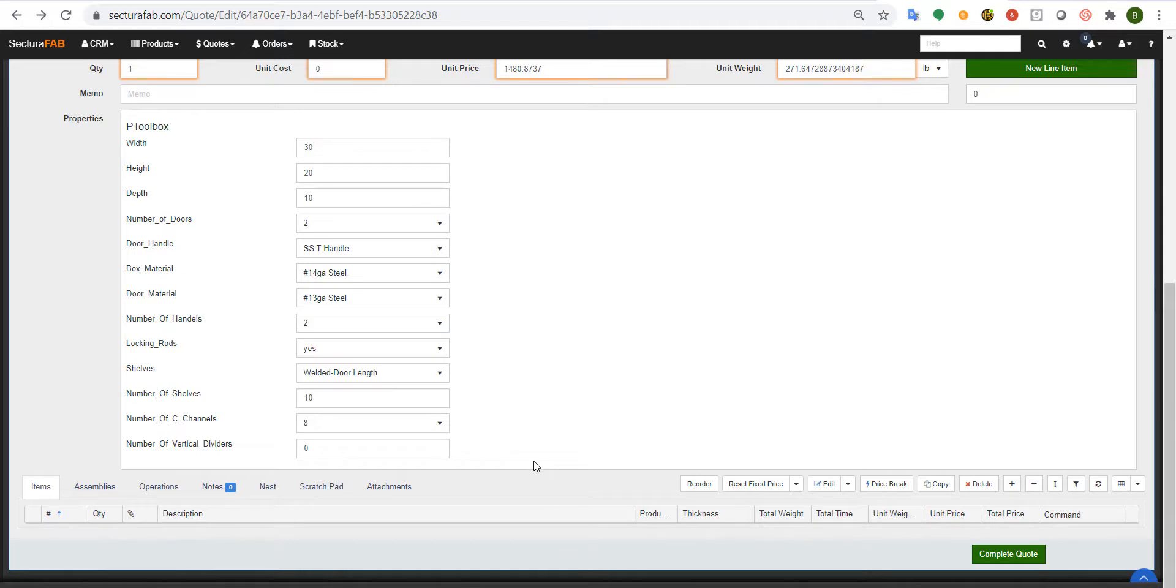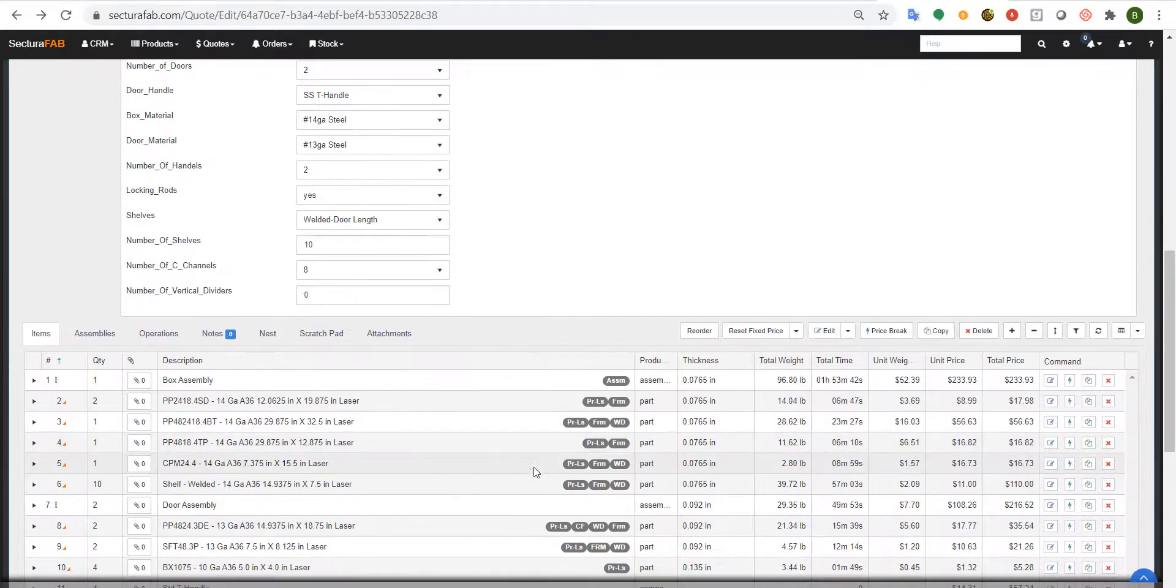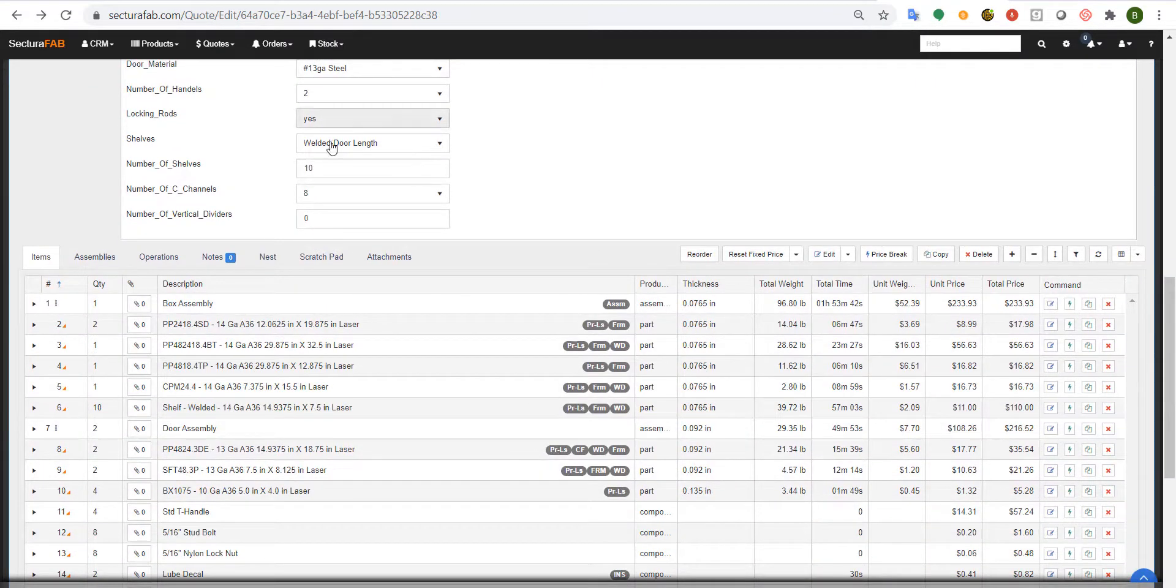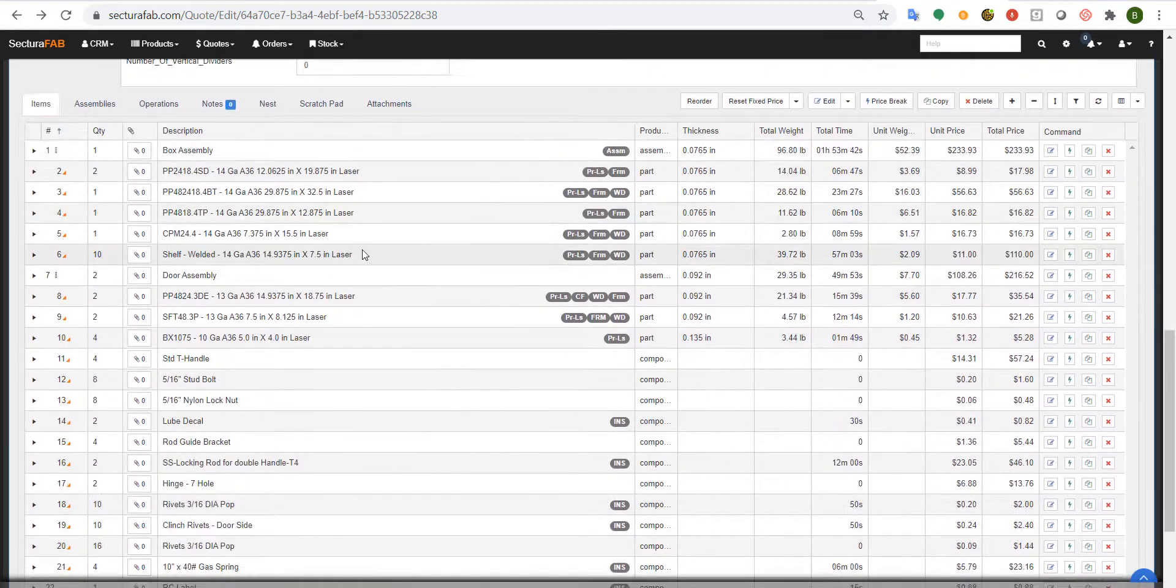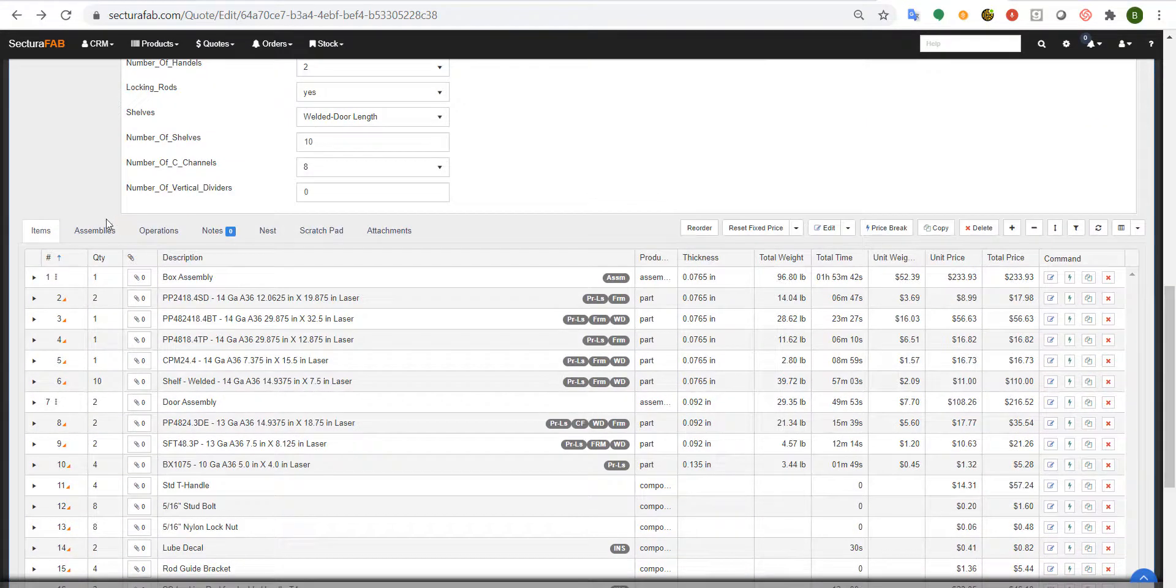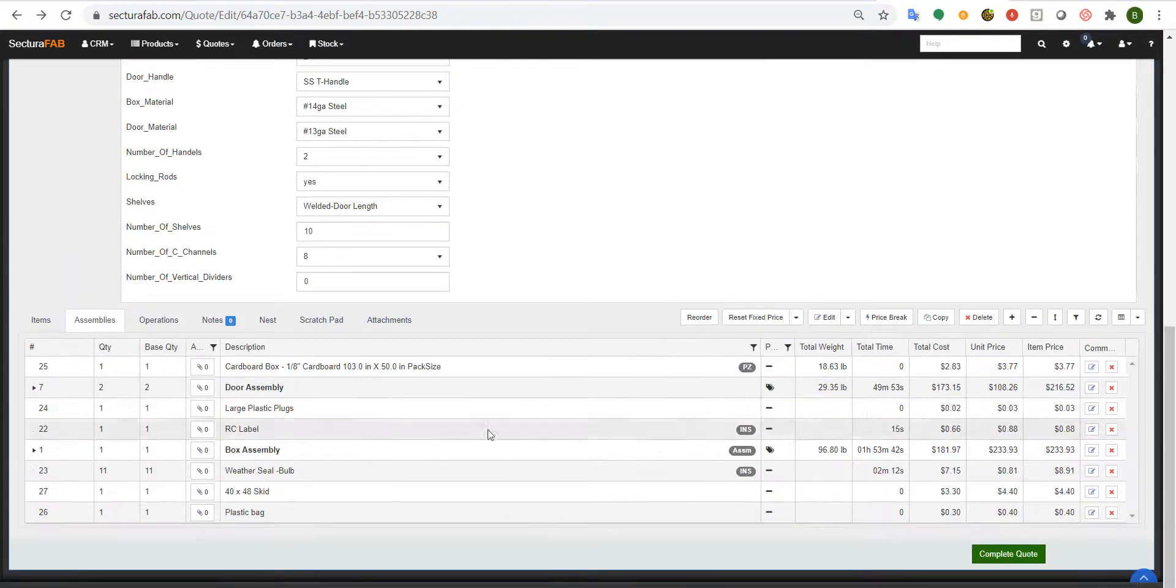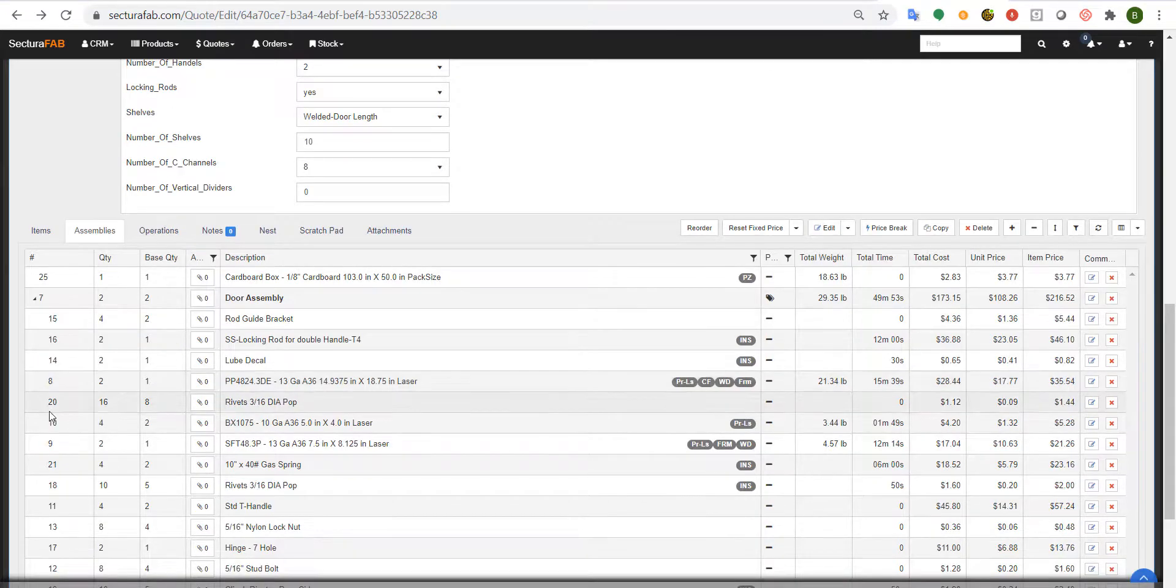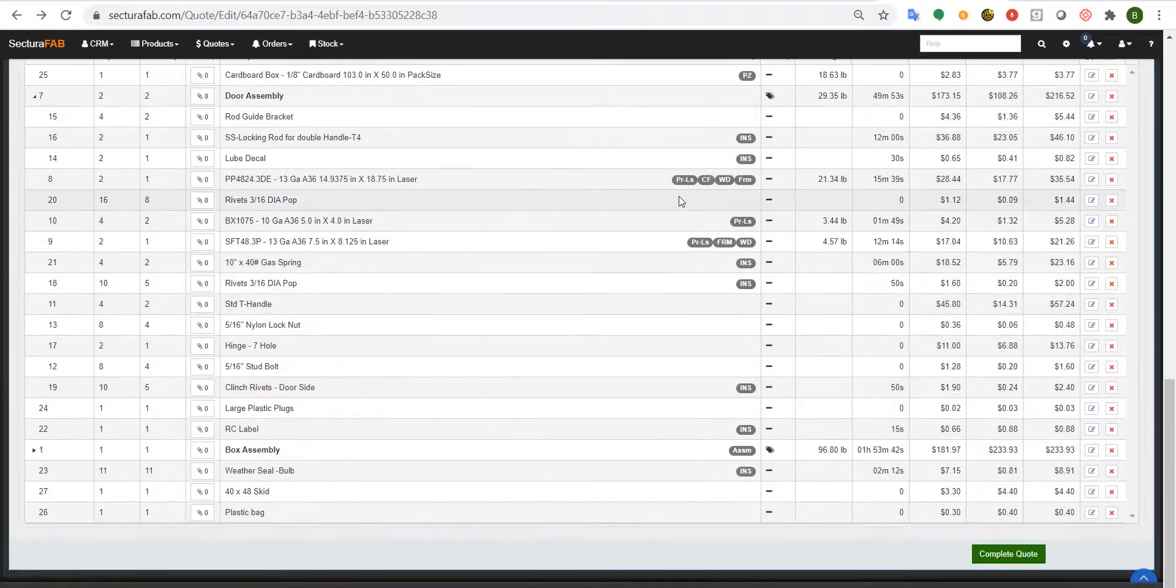As you can see by just answering a few questions, we can complete a full assembly located down below. If I go to my assembly mode, you can see all the different sub assemblies that make this up along with all the operations that are needed.